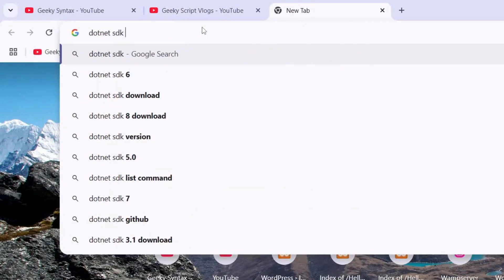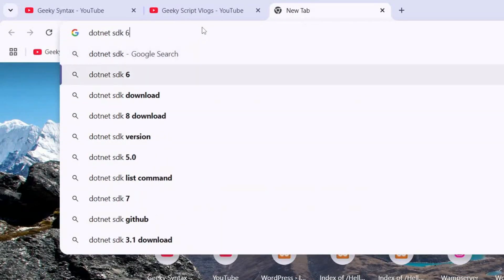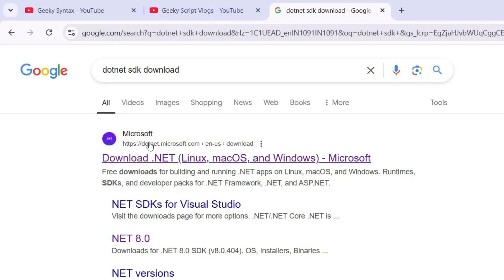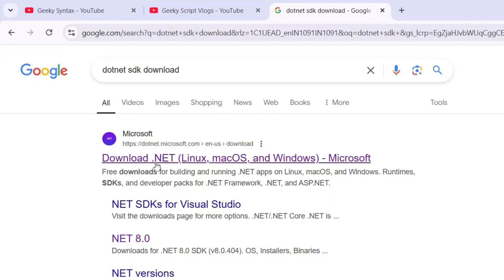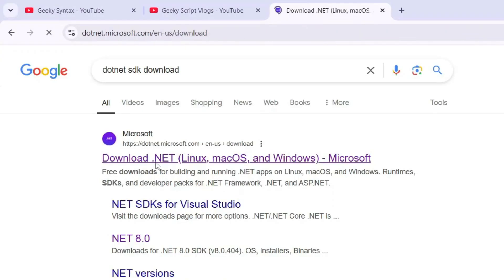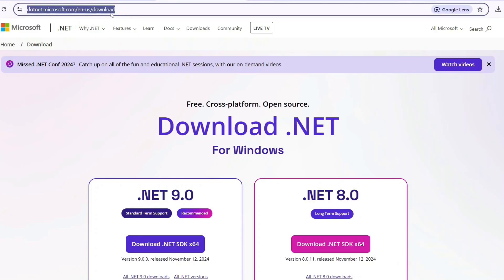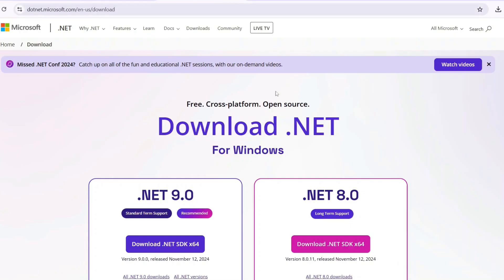That's going to show you dotnet.microsoft.com. You need to click on the first link, which is 'Download .NET'. When you click on that, you're going to be redirected to the official Microsoft site. I'm going to provide this link right in the description.